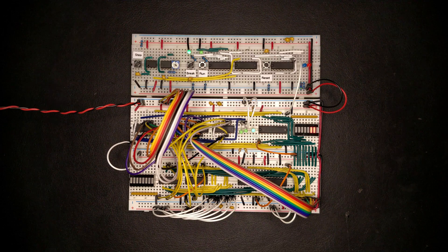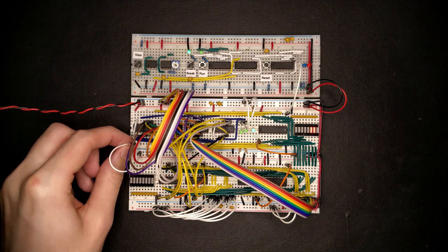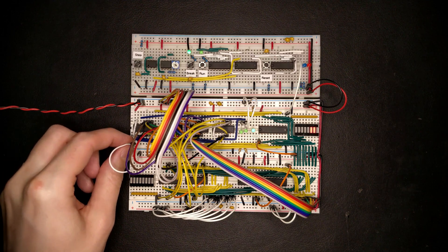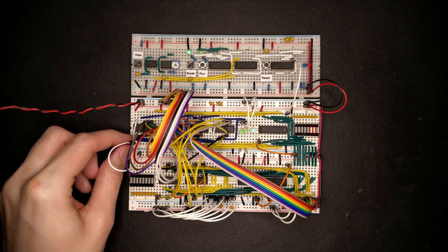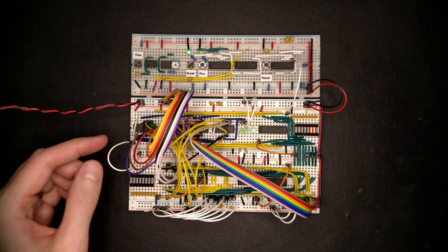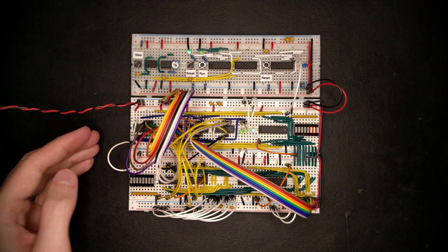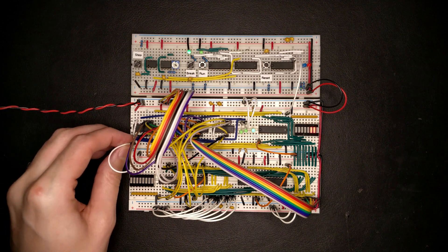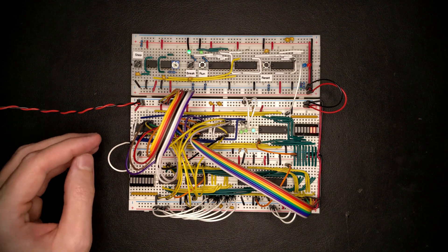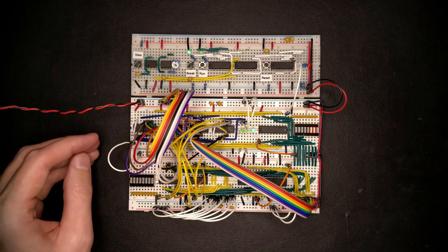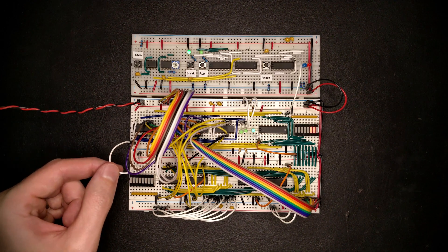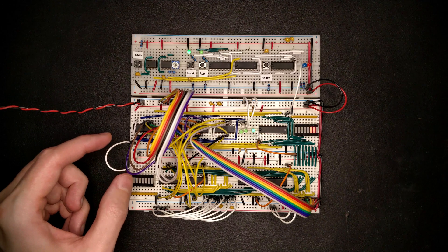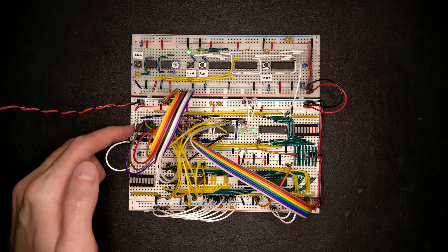We also want to pull this enable line here high whenever the reset is active. So basically when the reset is low in its active state, we want this G line to go high. And when the reset is high in its disabled state, we want this to go low to basically enable the multiplexers.